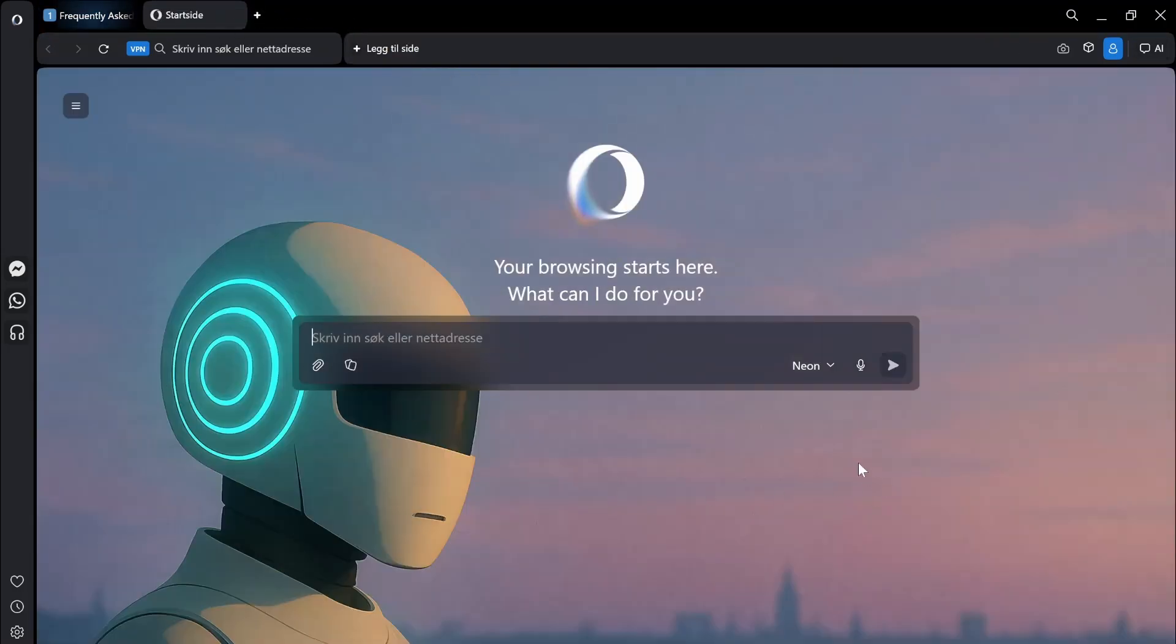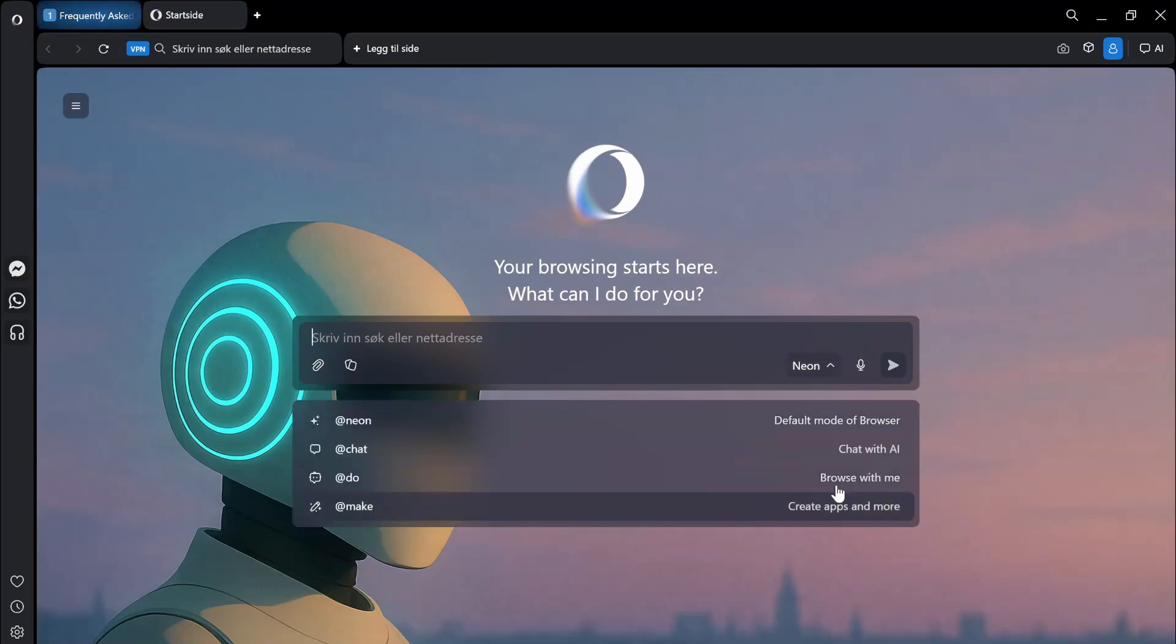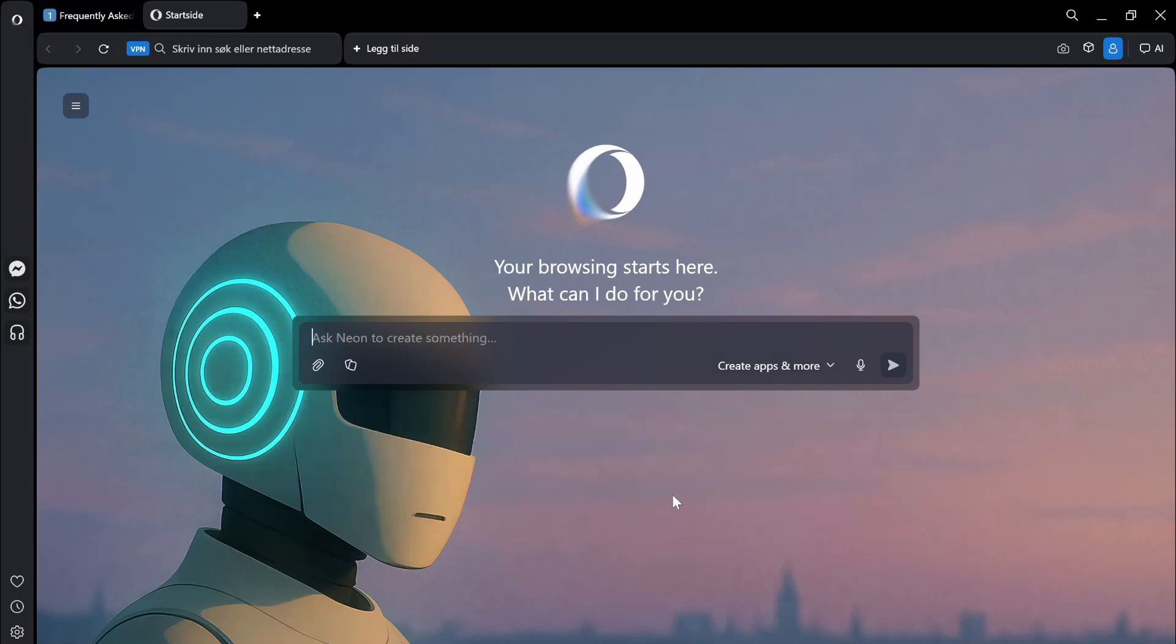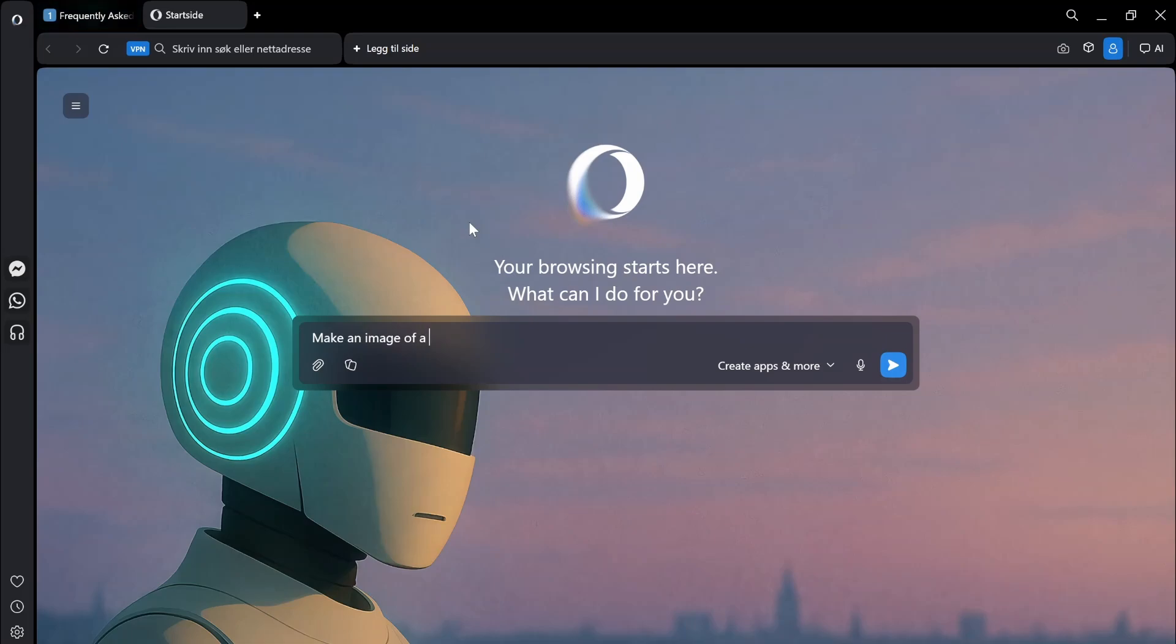And if I then instead use do, we have tested out chat is just chatting with AI. What does make do? Make an image of a robot. Let's just try that. So that opens up something new again.